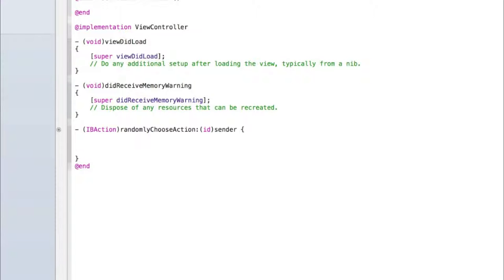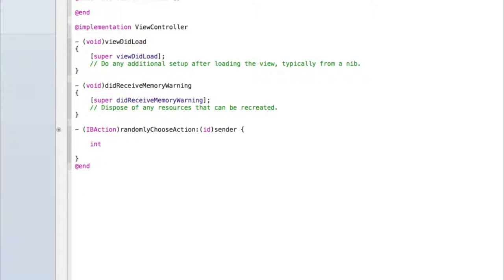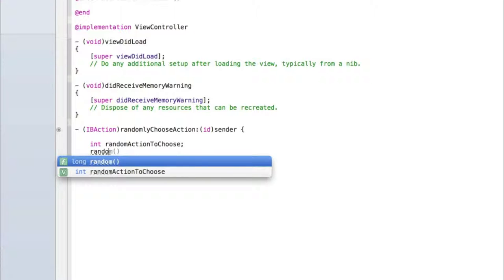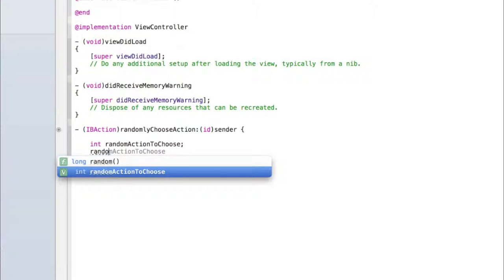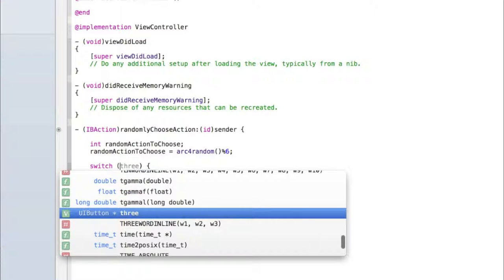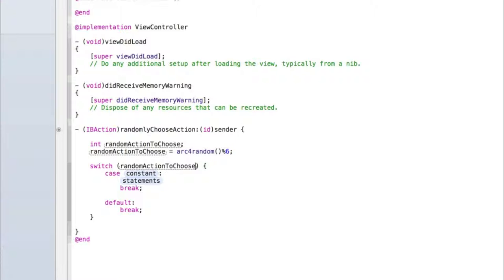So let's first create an int. That's just a number and the number we'll just call it random action to choose. We are still going to generate a random number but then from that number work out what number that is and generate a corresponding action. And then we'll go random action to choose equals arc4random percentage six semicolon.